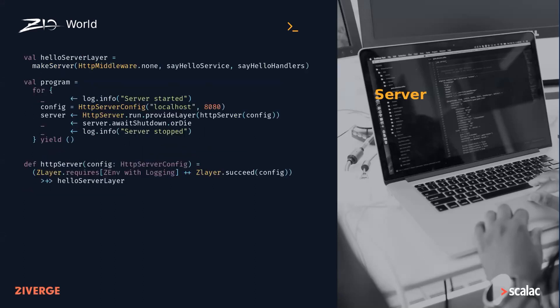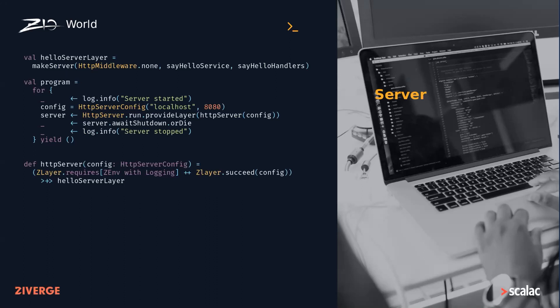Finally, we can generate the server for our service by providing the handlers for all endpoints and optionally some middleware. This will give us a ZLayer that requires the combined environment of all our handlers plus some protocol-specific server configuration and constructs our server, which we can then run as a simple effect.